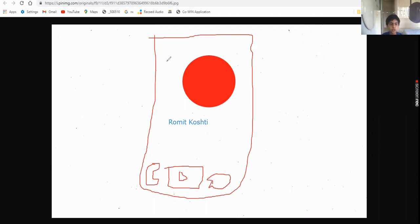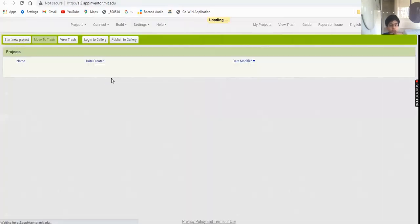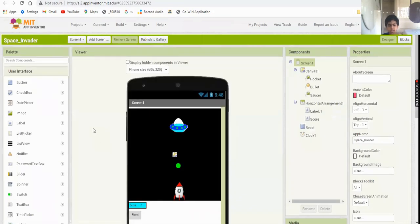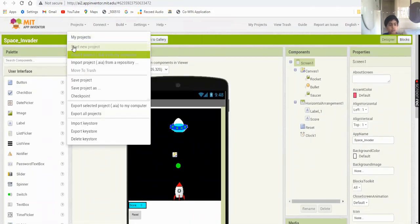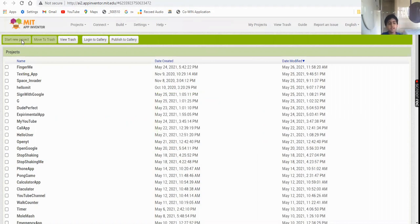Go to appinventor.mit.edu and click on 'Create Apps'. You need to sign in with a Gmail account - I was already signed in. Go to 'My Projects', start a new project, and you can name it after your channel. Mine is Row with Kostya.